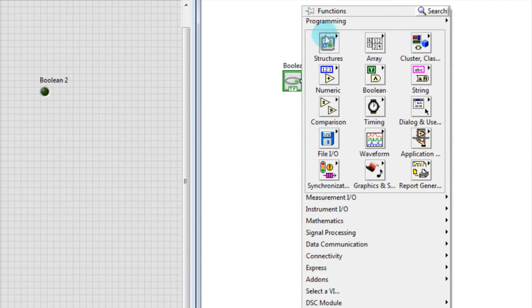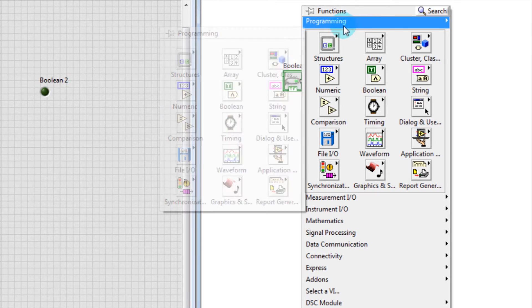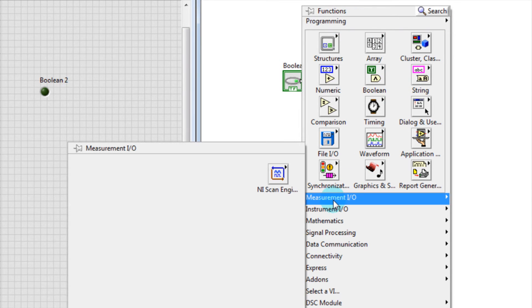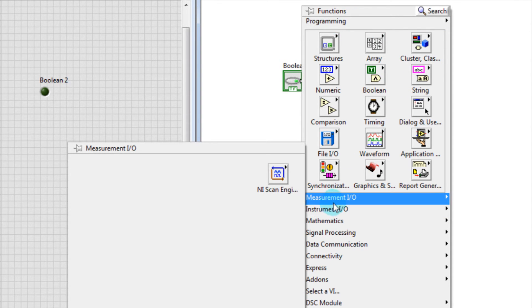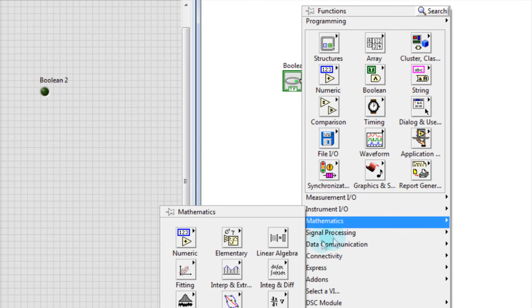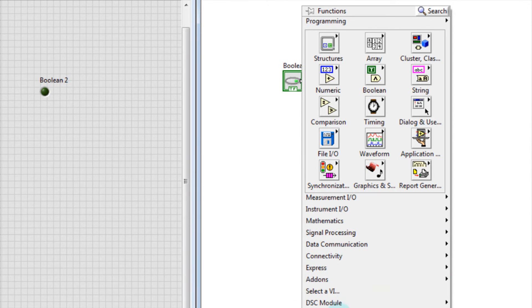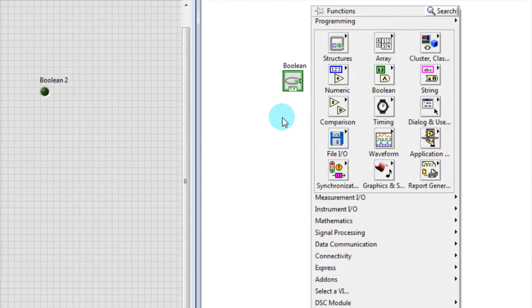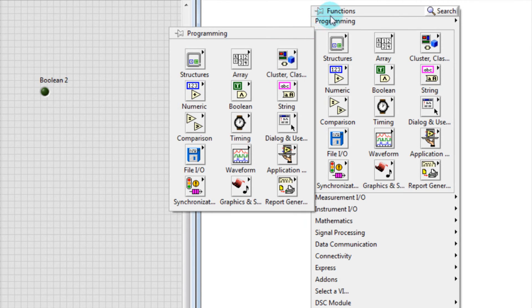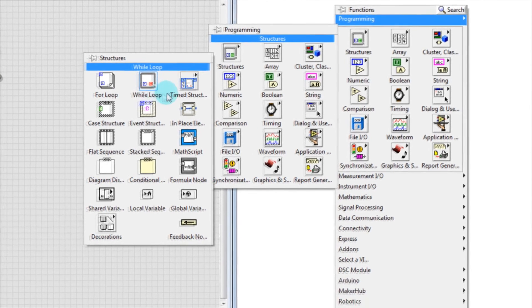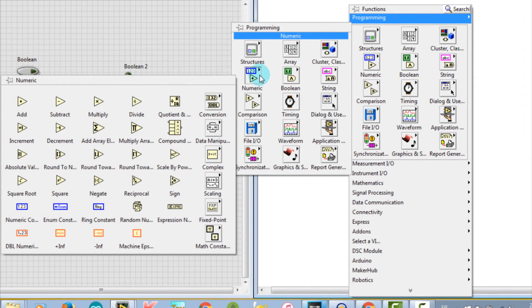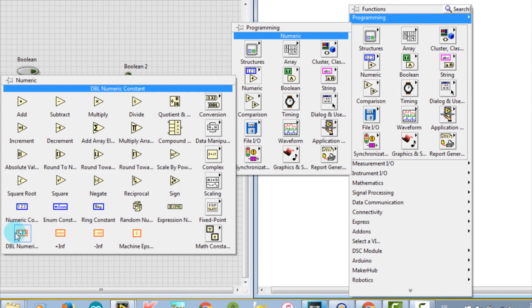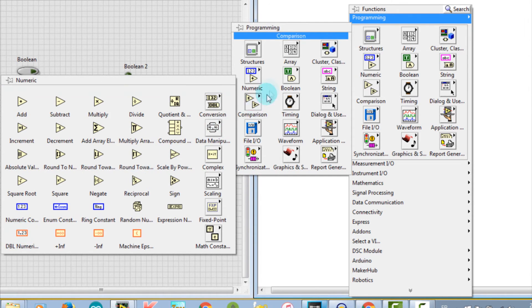This window includes the programming functions, measurements, input-output instruments, mathematics, etc. Let's focus on our boolean test first. We will use only the programming functions, which contain the structures like the for loop, the while loop, the case structure, and the numeric such as the numeric constant in blue color and the Debian numeric constant represented with the orange color. We have also the boolean constant.